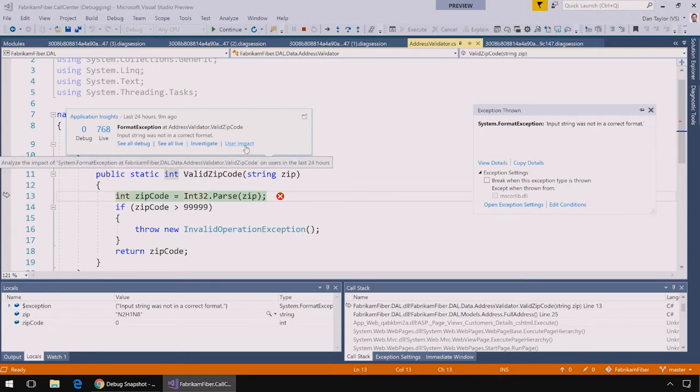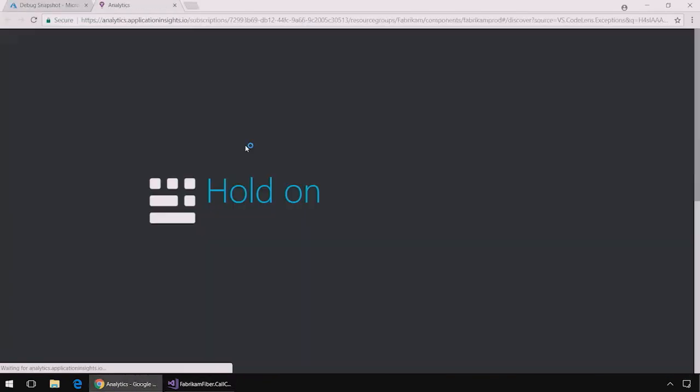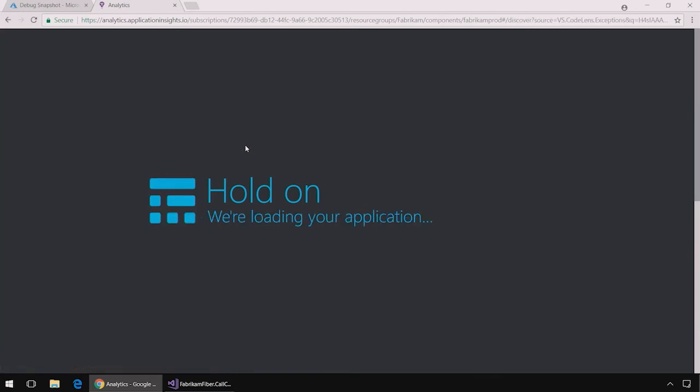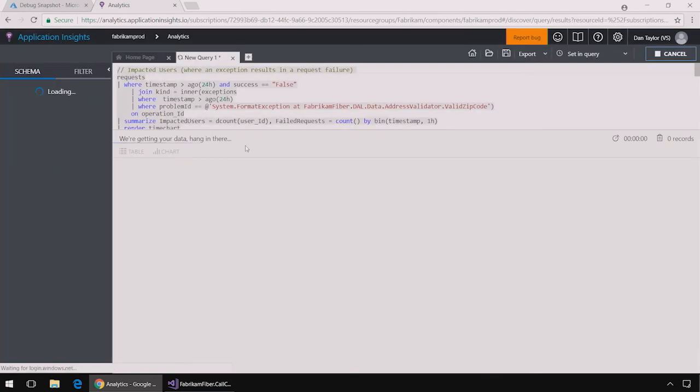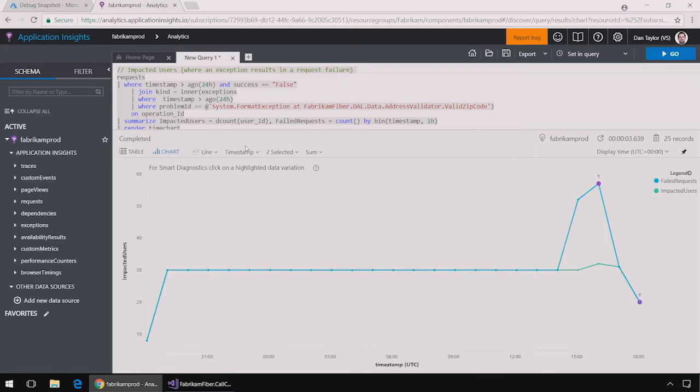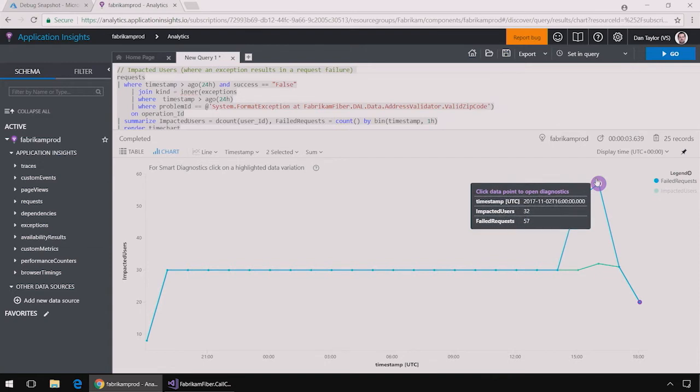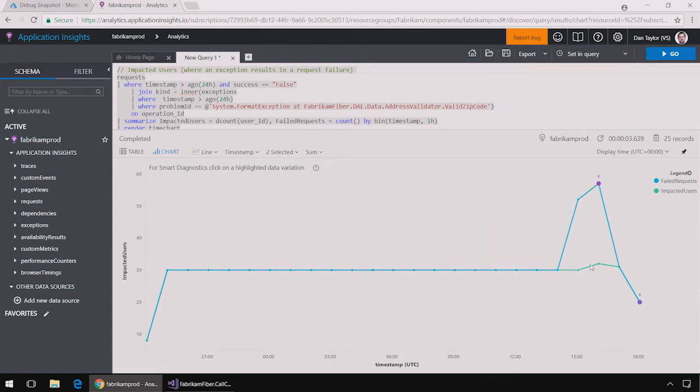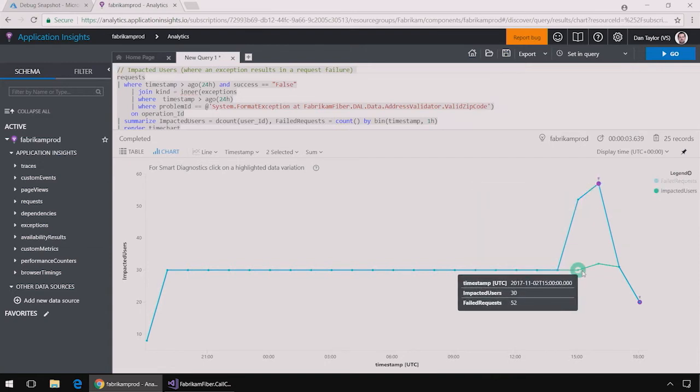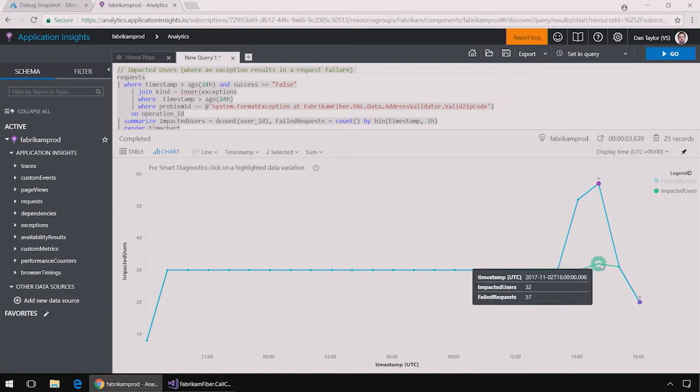I can also click on the user impact button to analyze the user impact of this exception using the application insights analytics portal. This prepopulates a query that will show me when this exception was being thrown and how many users were impacted over the last 24 hours. I can see that there was a spike in exceptions just this morning and that there was an additional user being impacted from that exception.